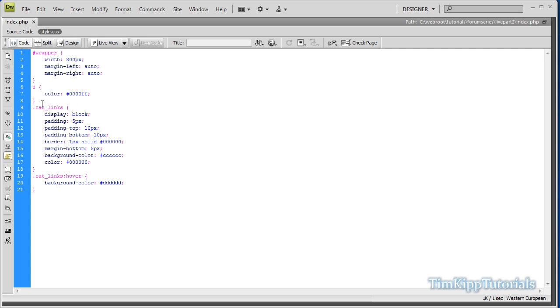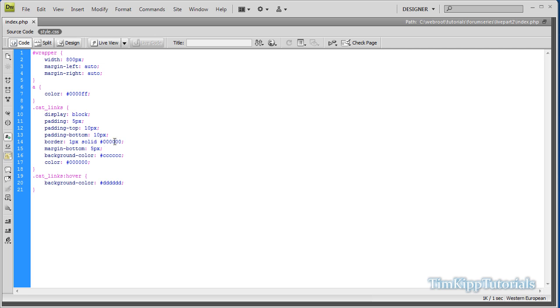What I did was I just added some color style to all of our link tags. It'll keep them blue, no matter if you visit them or not. And then for our cat_links class, which is defined by this period, we set a display equal to block, a padding of 5 pixels around the whole edge. And then we specified for the top and bottom padding, we wanted a 10 pixel padding. A 1 pixel solid black border around the edge. A 5 pixel margin from the bottom of each link. And background color of a light gray. And the text color is black. And then when you hover over it changes the background color to a lighter gray color, almost closer to white.